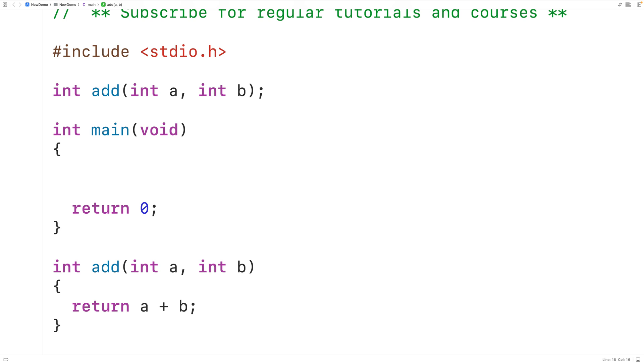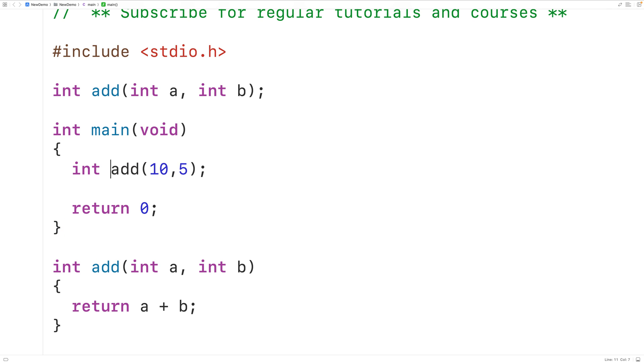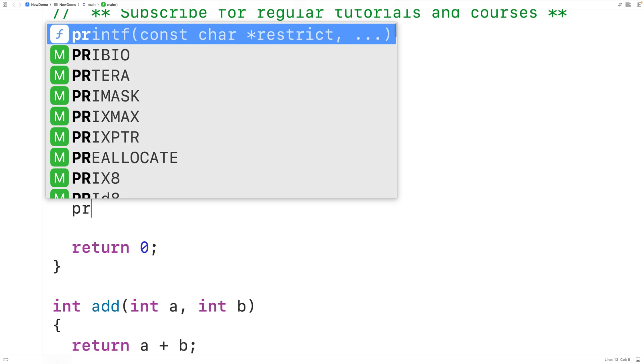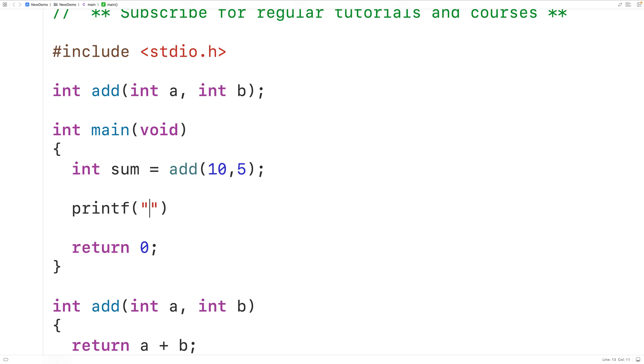So this function will just simply add together a and b and return that new int value. We'll call the function up here, we'll have add and we'll pass it 10 and 5. Then we'll store the return value 15 into a variable called sum of type int.